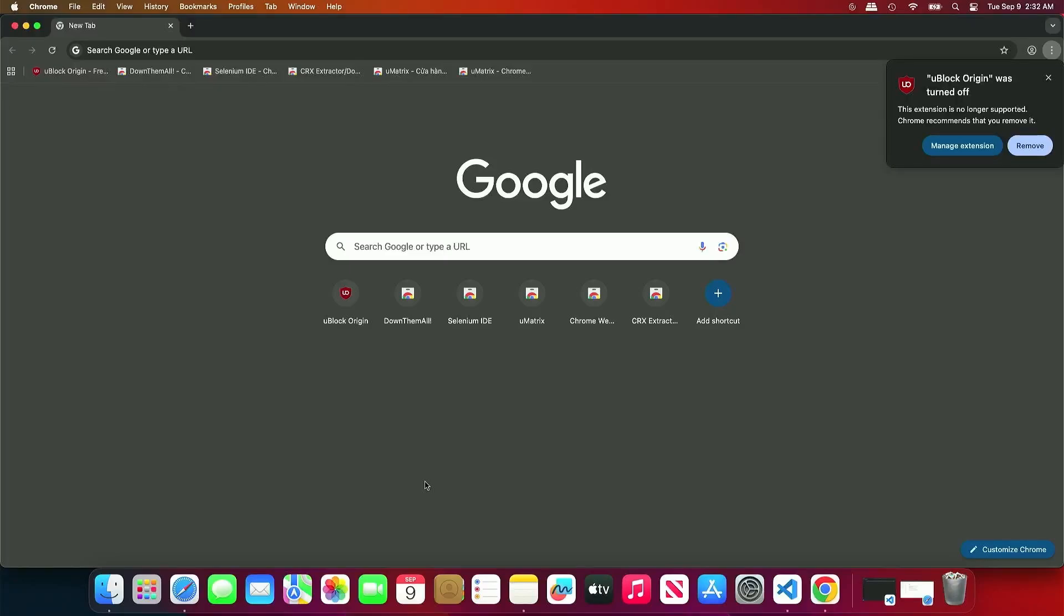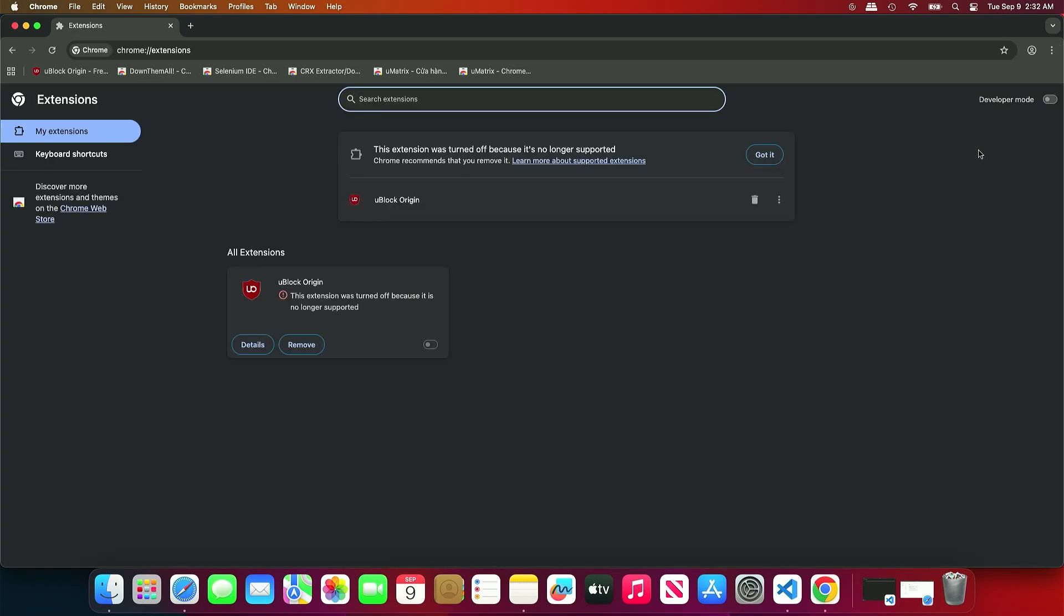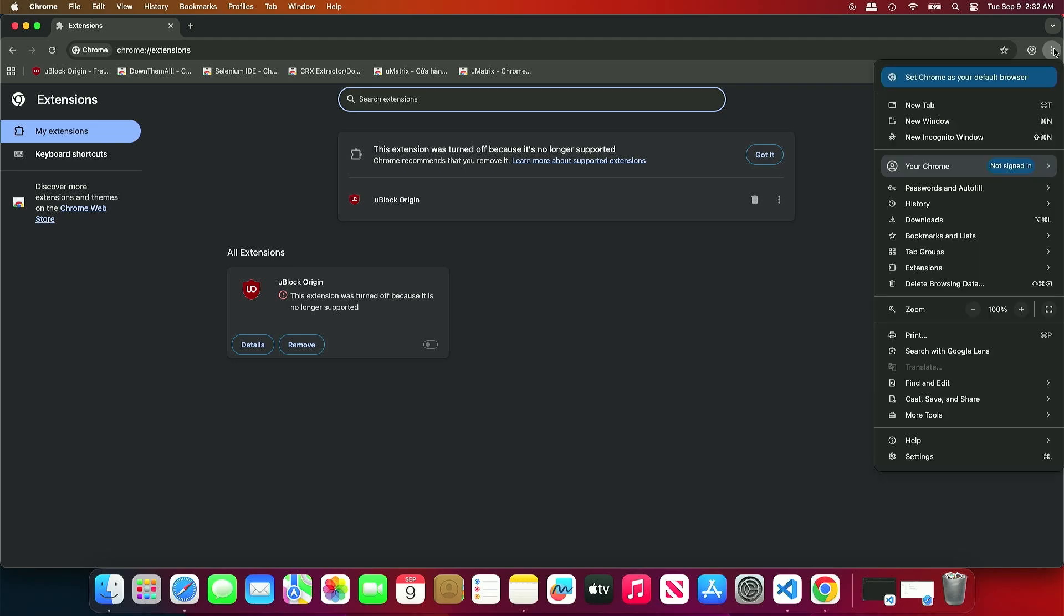In this video, how to re-enable uBlock Origin in Google Chrome on macOS. As you can see, uBlock Origin is automatically disabled because Chrome no longer supports Manifest version 2 extensions starting from Chrome version 140.